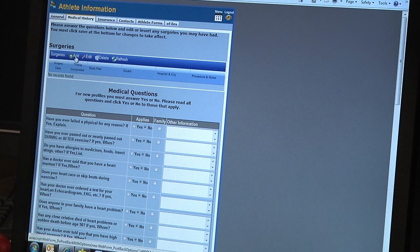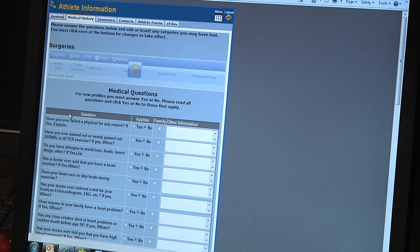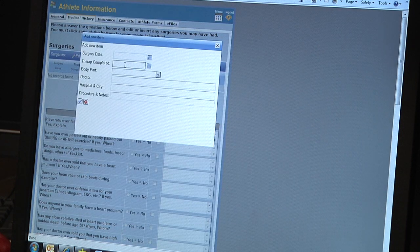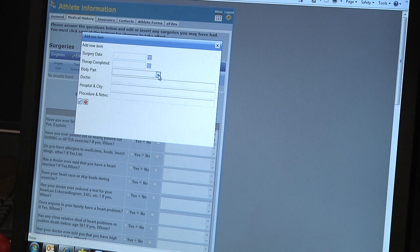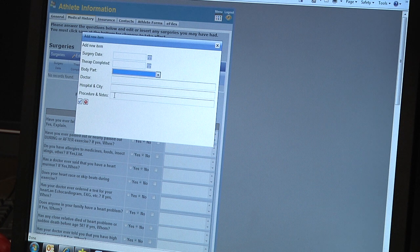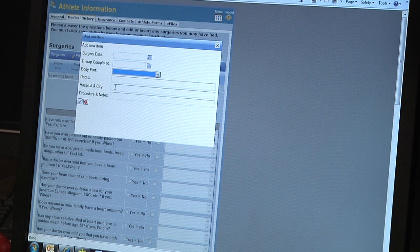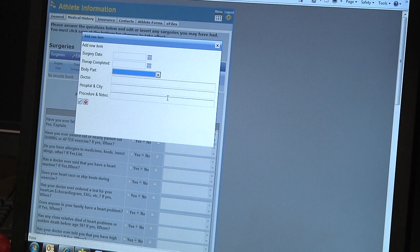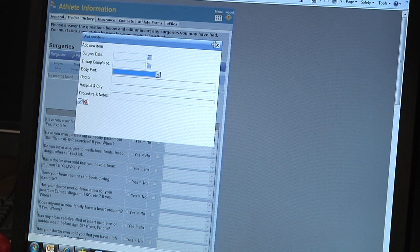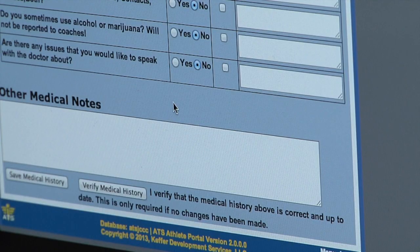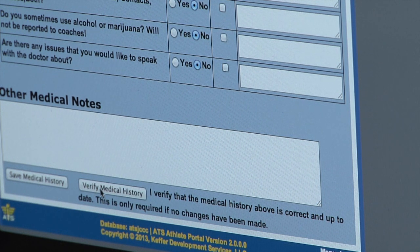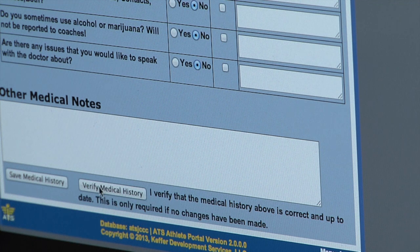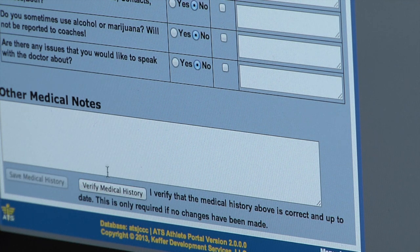Also at the top, if you've had a surgery, you can add them. Click add and it takes you to this screen. Enter the surgery date, if you did any therapy put the date completed, the body part the surgery was on, many different choices. If you know the doctor's name, that would be great. If you know the hospital, even better. Any type of procedure notes, anything like that we need to know would be great. Then click the check mark to add that. Once all questions are answered, verify again and save the medical history.